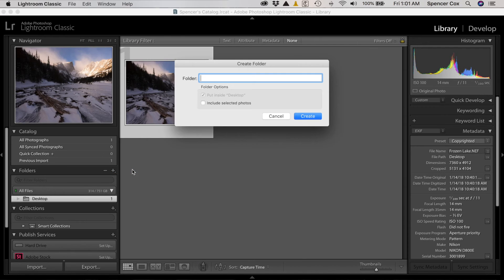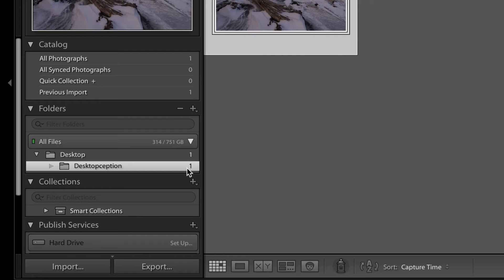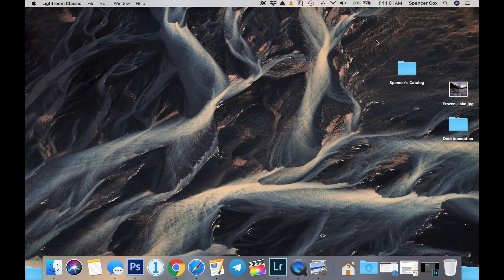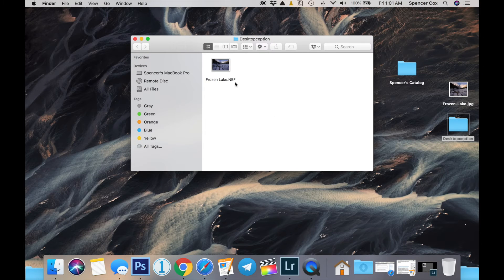One part of Lightroom which does affect the outside world is the folders section within the library module. That section lets you create new folders on your hard drive or move photos from one folder to another. Within the desktop I'm going to create a new folder — I'll call it desktop-ception — and that's where I'm going to drag my raw image in Lightroom. Lightroom pops up a dialog telling me my photo is going to be moved on the hard drive itself. After just a moment, that photo now appears in the desktop-ception folder, and when I minimize Lightroom, the original frozen lake raw file no longer shows up on my desktop.